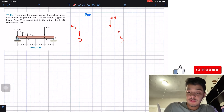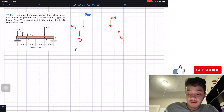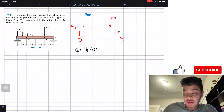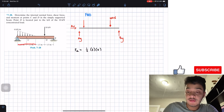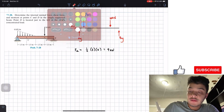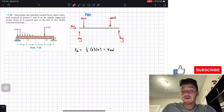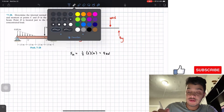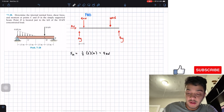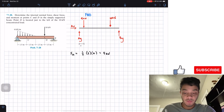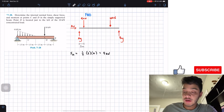This distributed load will be replaced by the resultant force equal to the area of the triangle: one-half times the base of 3 meters times the height of 6, which equals 9 kilonewtons. The base runs 3 meters and the resultant equals 9 kN going down. The distance of this resultant from A is one-third of the base: one-third of 3 equals 1 meter.